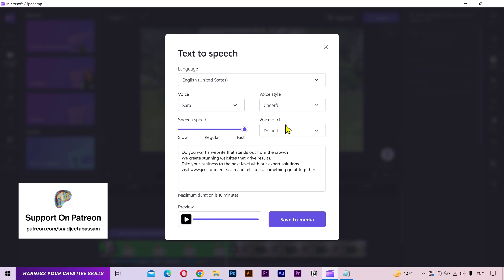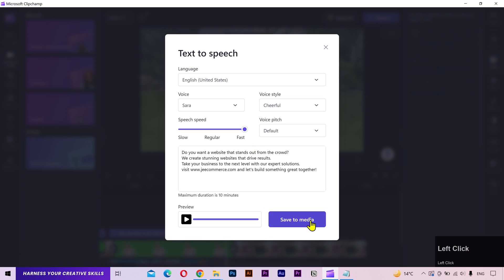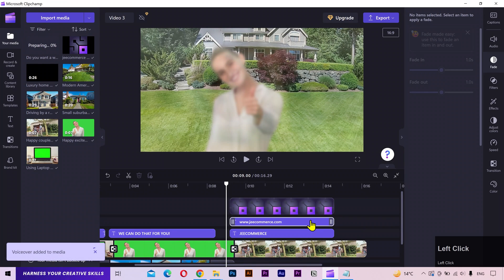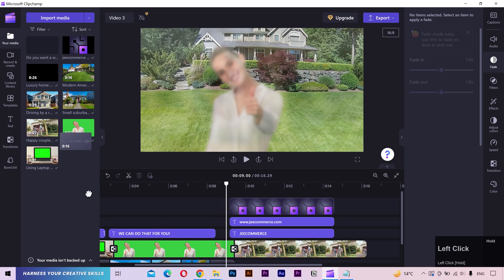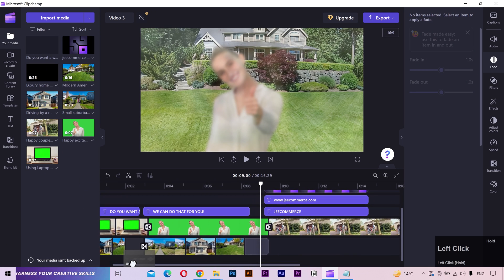I'd suggest you to play with these settings to get your desired results. I'm pretty satisfied with the outcome, so I'll save it to media. And there it is. I'll drag and drop it at the bottom of the timeline.